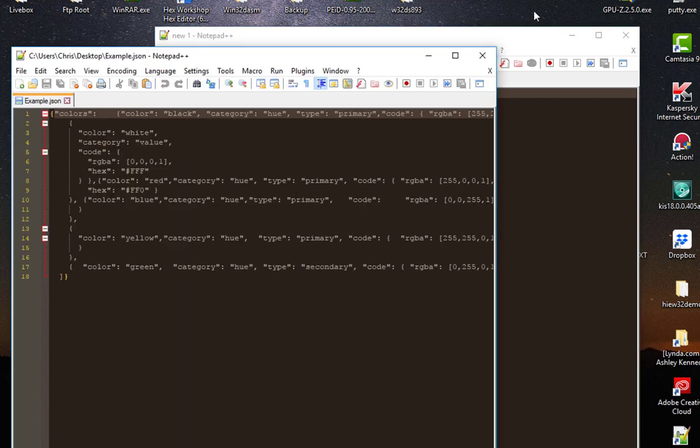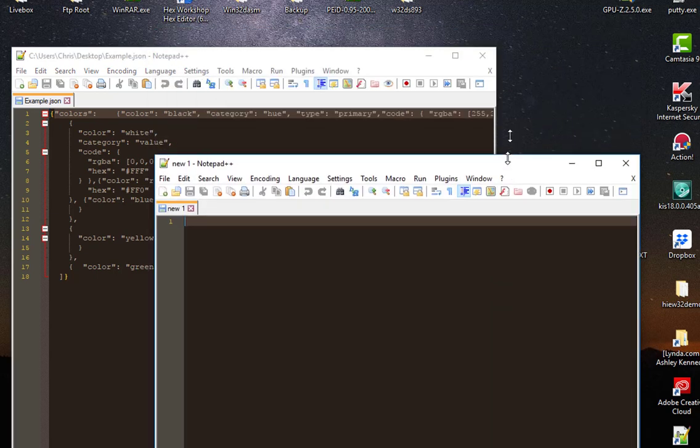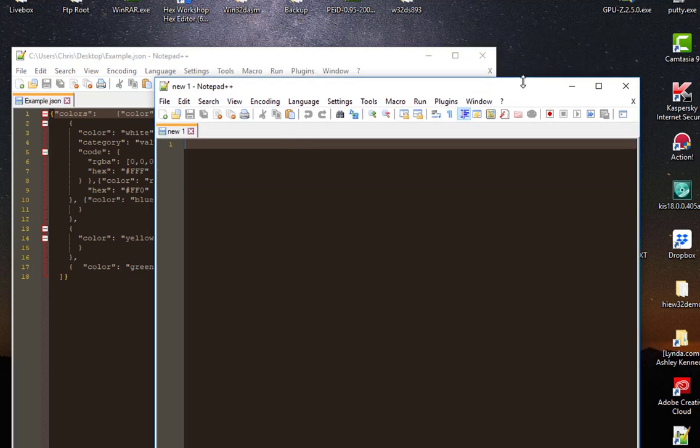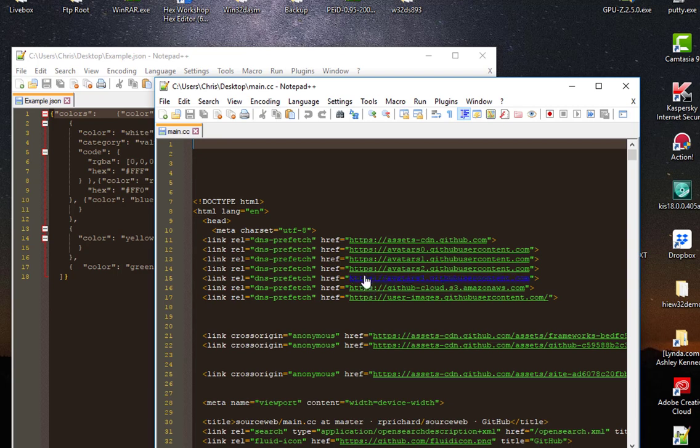here, and open another file in the other instance. For example, like that. So now I have two instances of Notepad++ running in the same monitor.